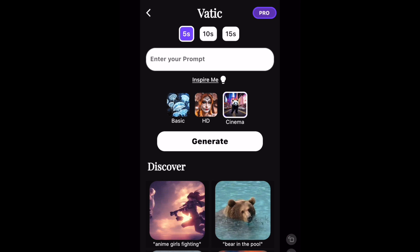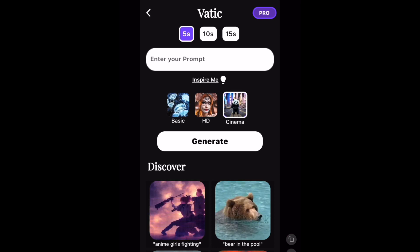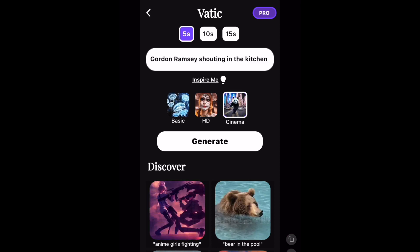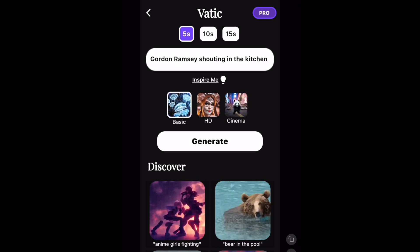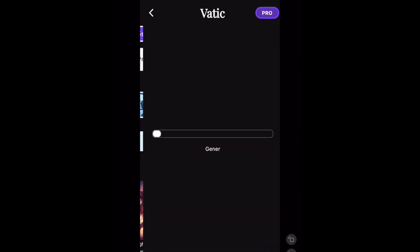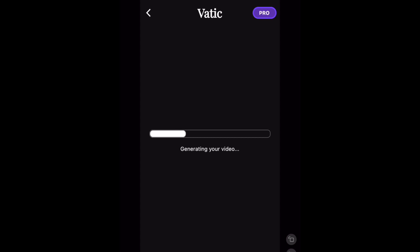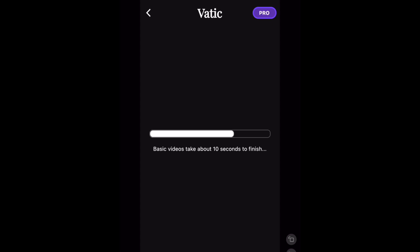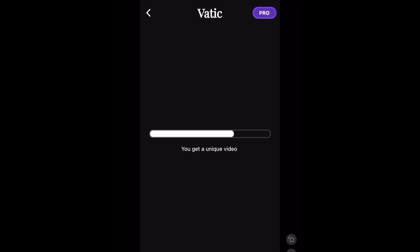All the videos are square videos. If I click on 'Inspire Me' and go for basic and click generate, it will generate a video. It says it takes about 10 seconds for basic videos, but my experience is it always takes an awful lot longer than this, so I'm going to come back once the video has been made.